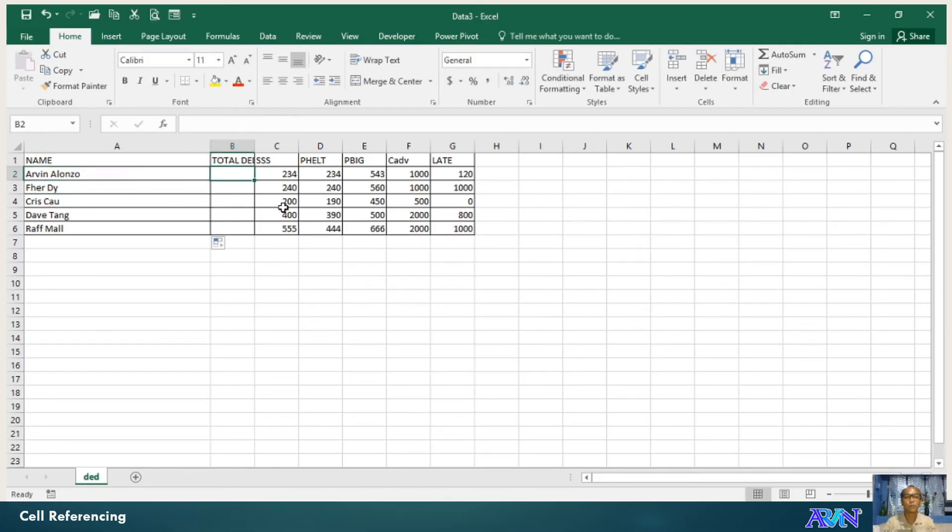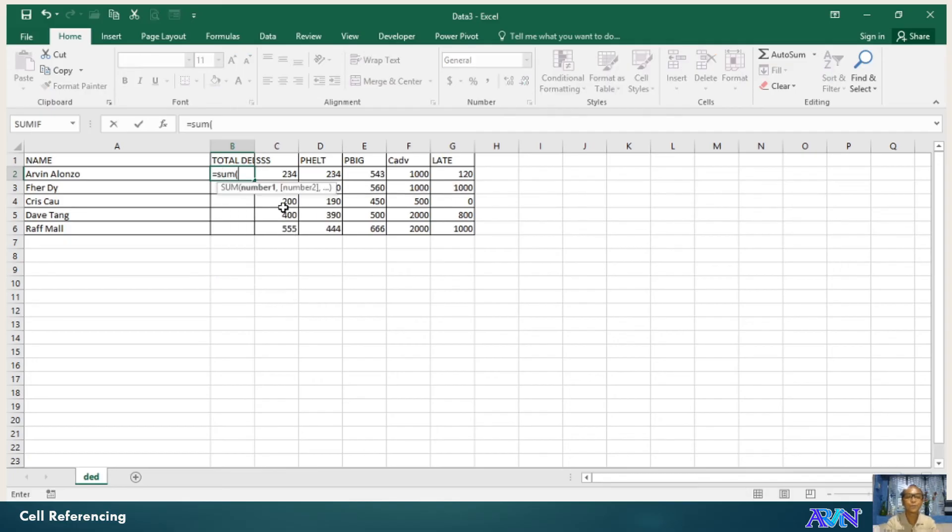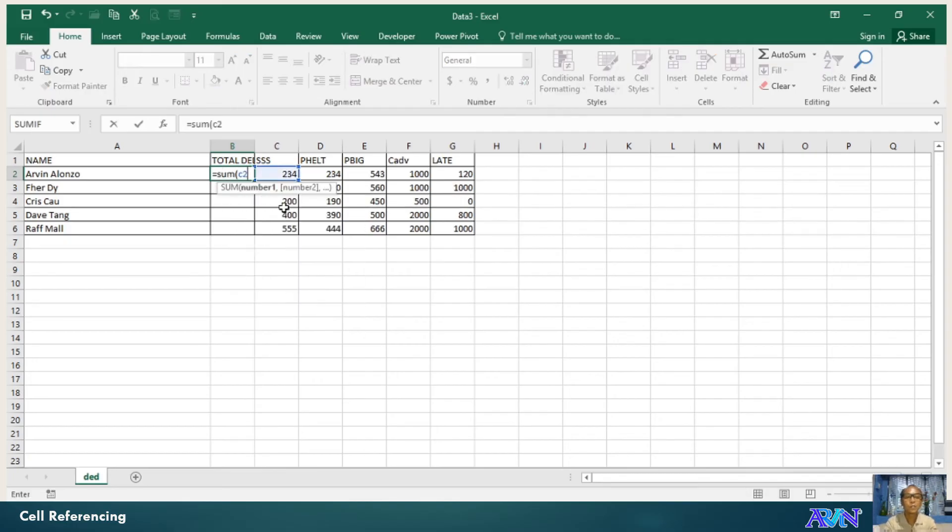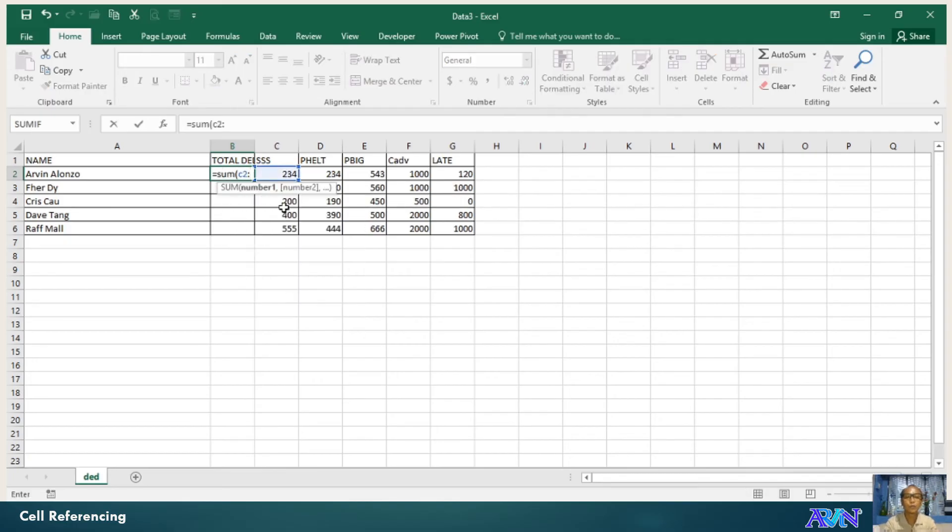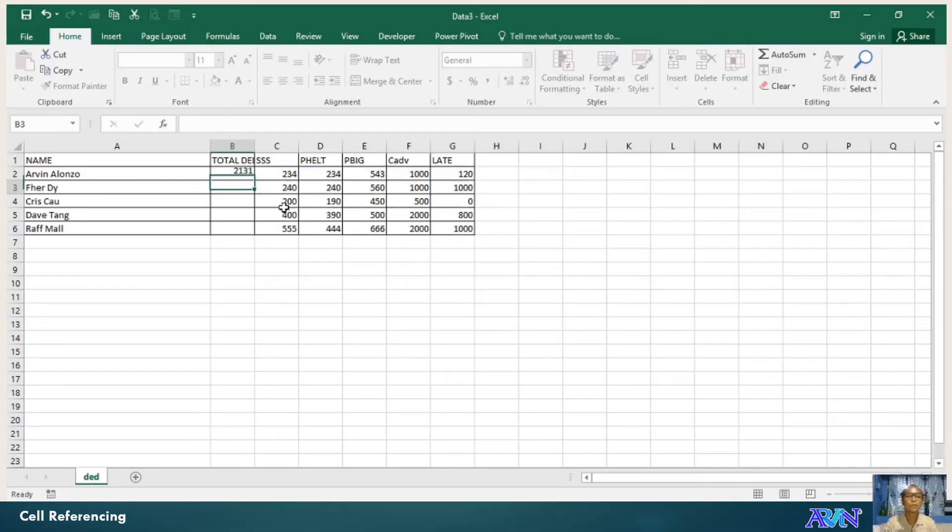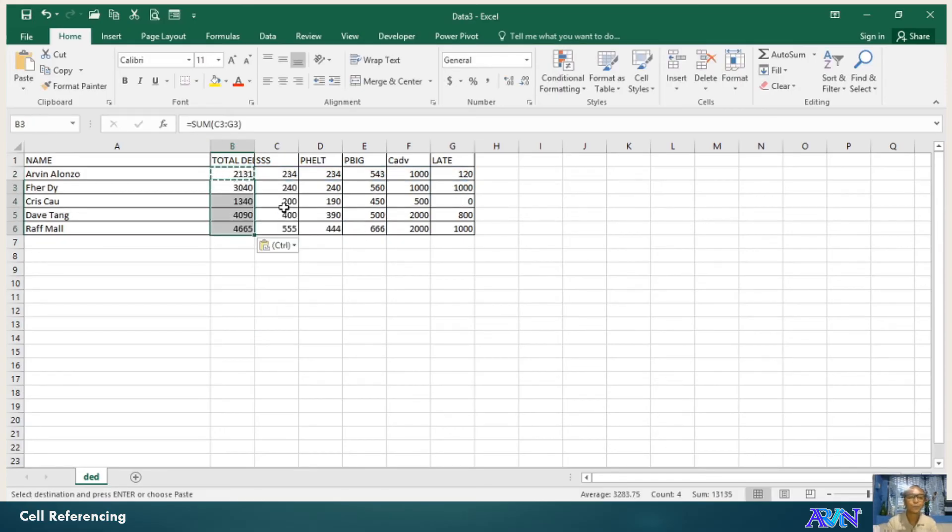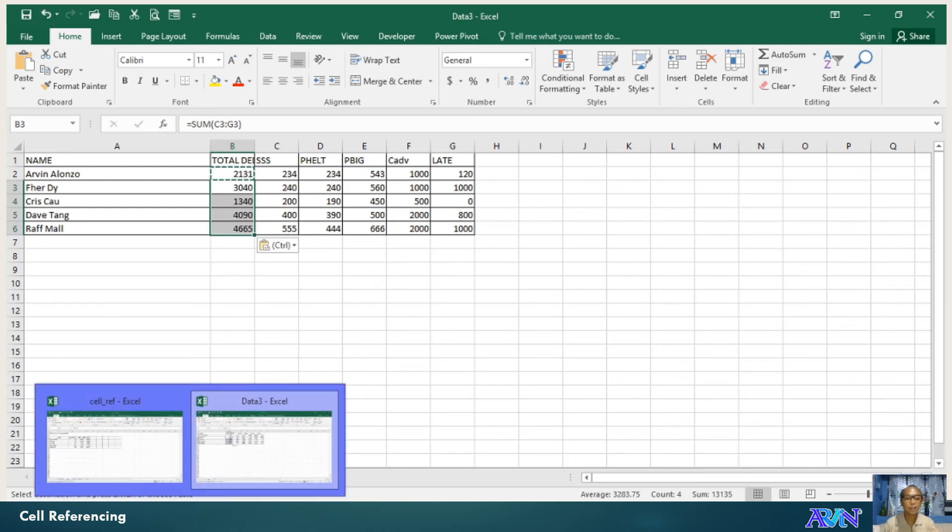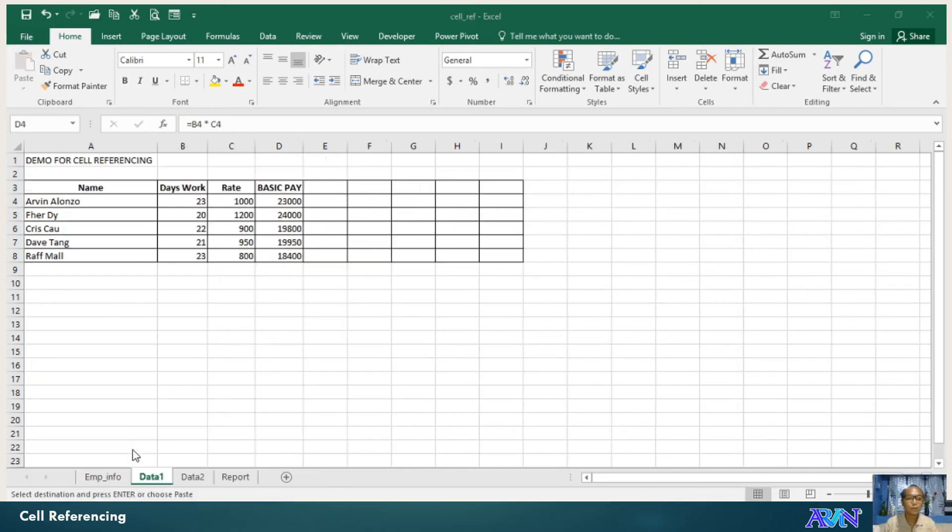Say for example, we have the total deduction here. Equals sum c2 to g2. I'll just copy this one and paste it here. Going back. This is another file. I'll go back to the cell ref file.